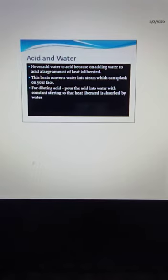One important rule always used in a laboratory: Never add water to acid, because adding water to acid liberates a large amount of heat. This heat converts water into steam which can splash on your face. Therefore, for diluting acid, always pour the acid into water — not water into acid — with constant stirring so that the heat liberated is absorbed by the water.